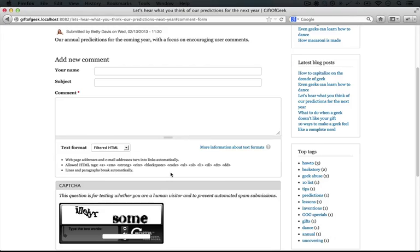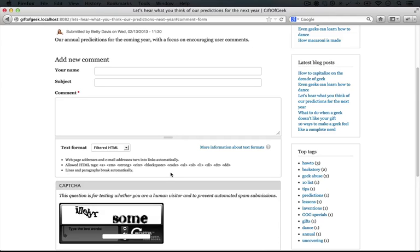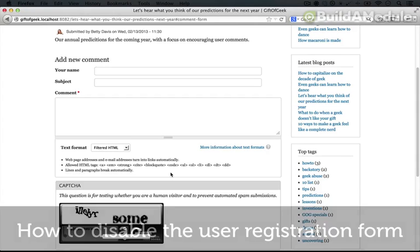Now just like with captcha, Honey Pot comes with a permission that we can use in order to allow users to bypass it. Now because these are invisible, chances are that our human users aren't going to run into a problem with it. But if they do, we can go ahead and enable that particular permission to help them skip that particular validation.